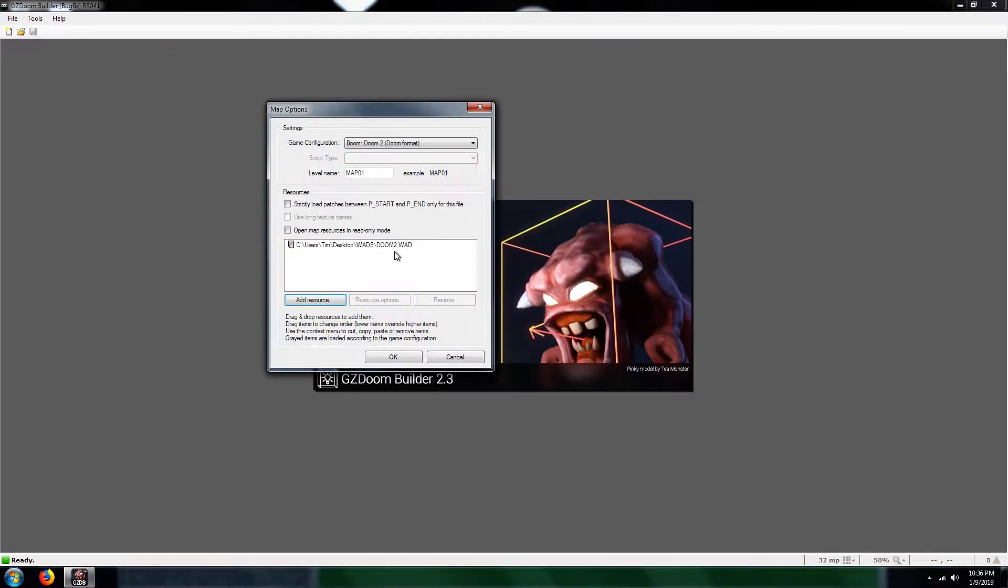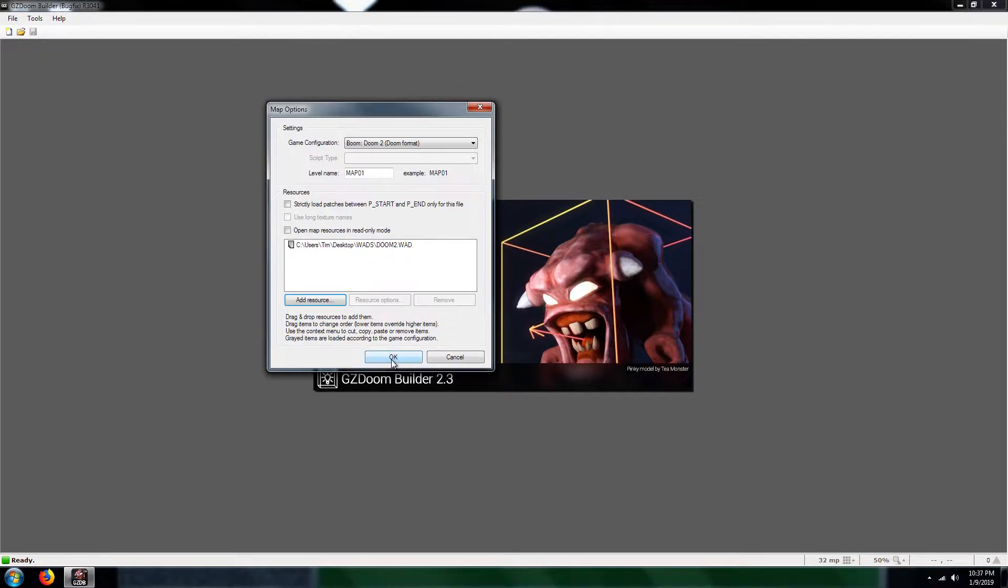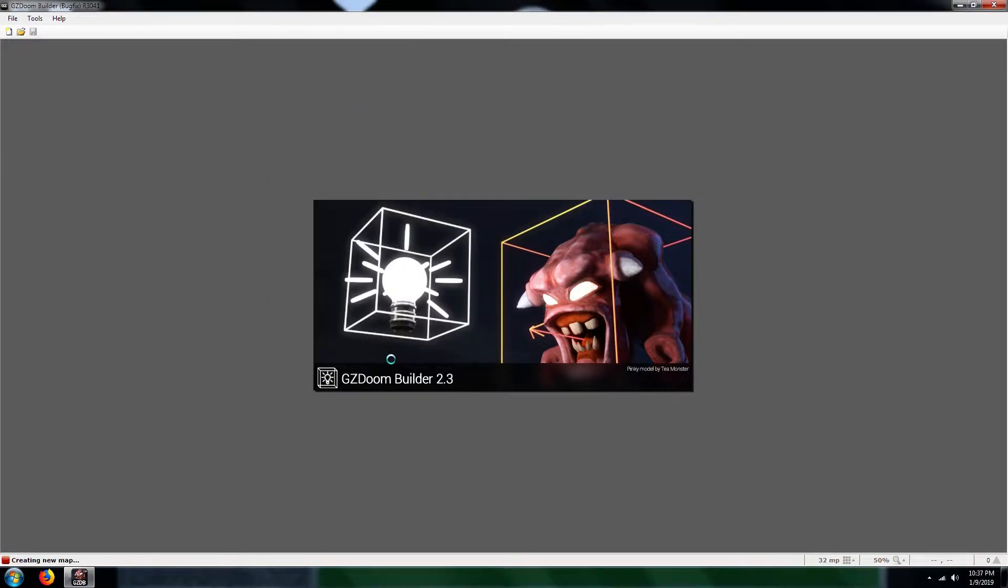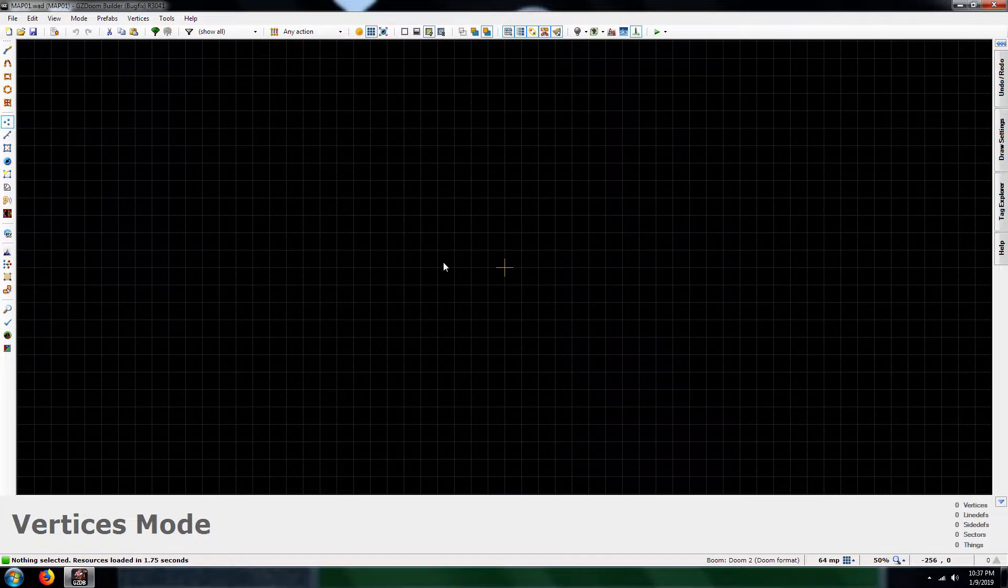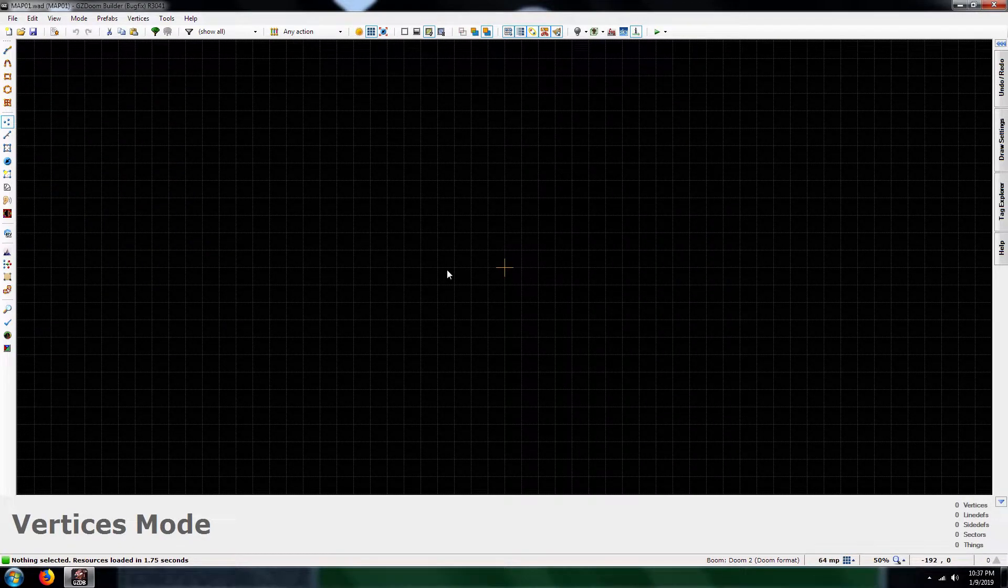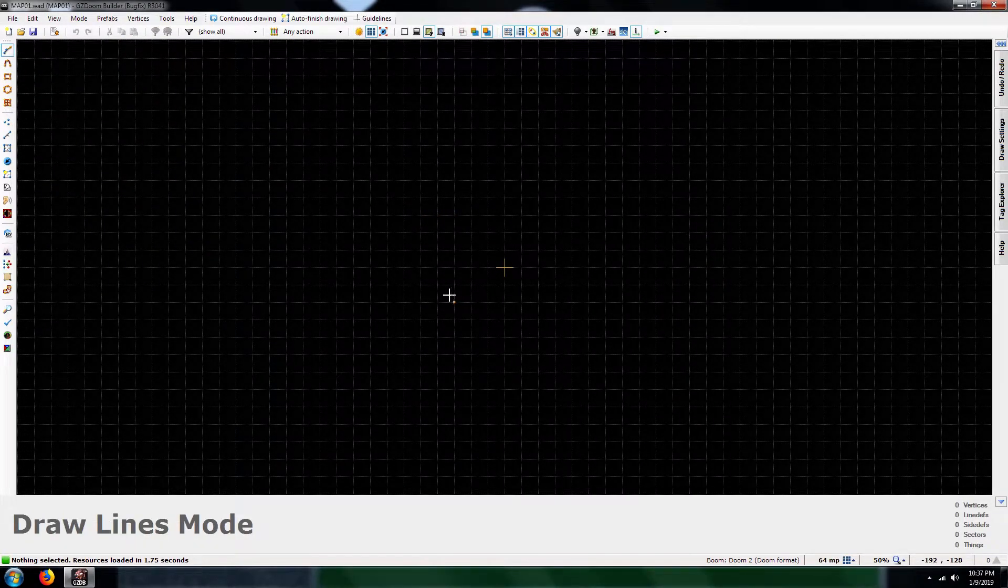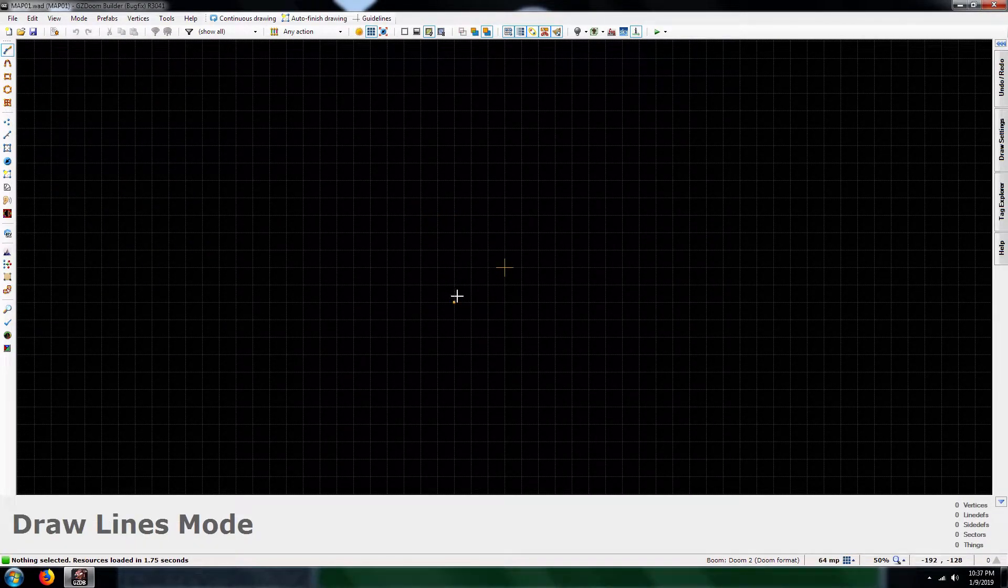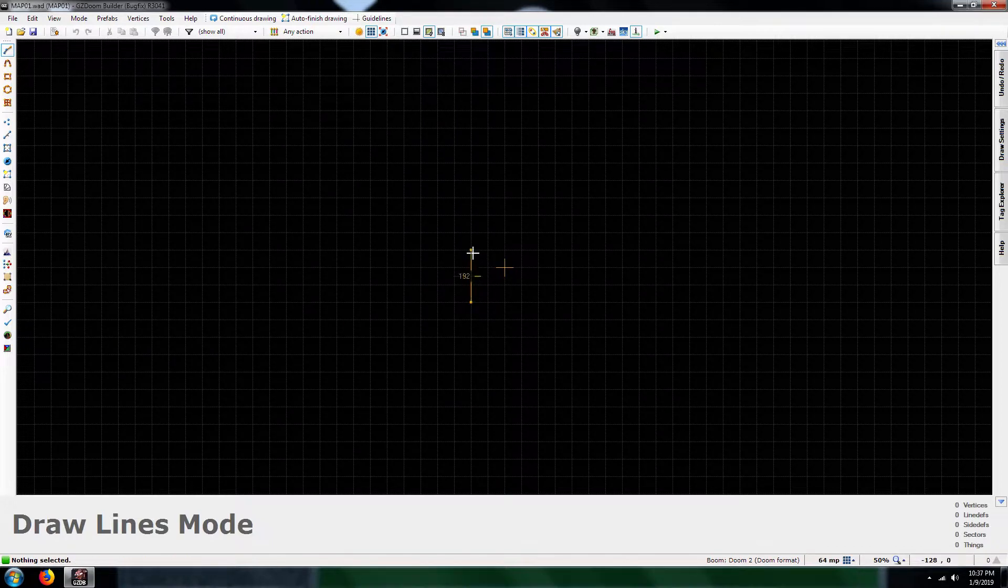So for our purposes I'll just put Doom 2.WAD. By the way if you do not have it you can go on Steam or GOG and purchase the game. It shouldn't cost a whole lot from what I've gathered. So I'll just stick with the base textures. Alright, let's see here. I'll just put like a square room.